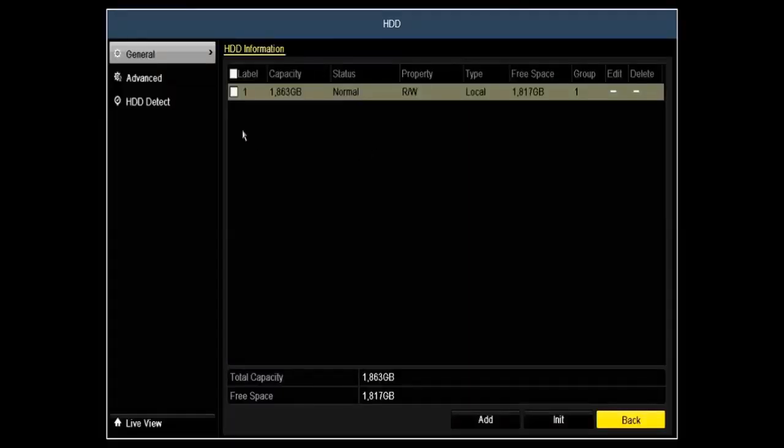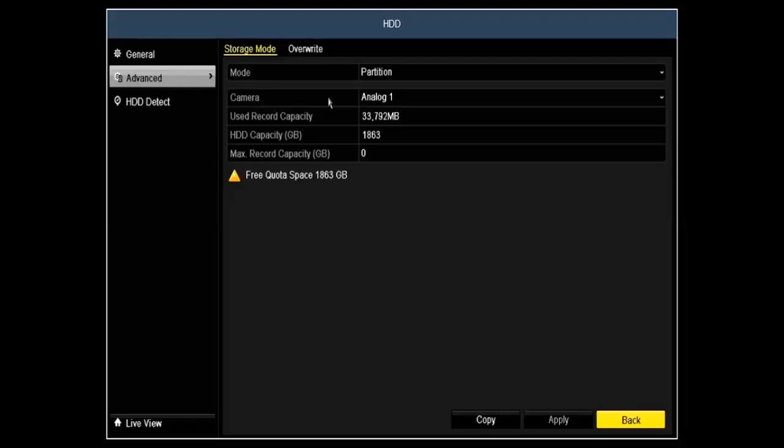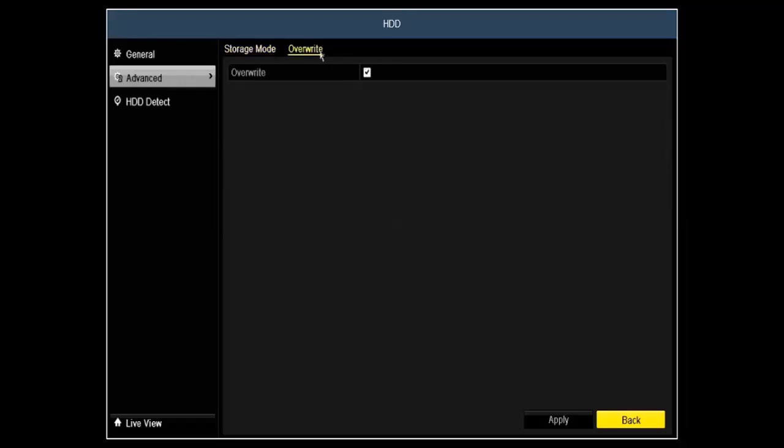Hard drive management will give you information on your hard drive. It will allow you the format as well as turn your override on or off.